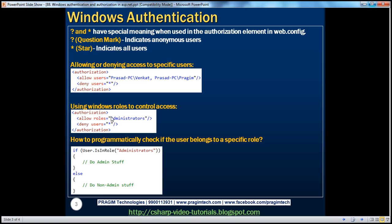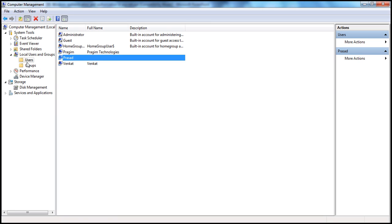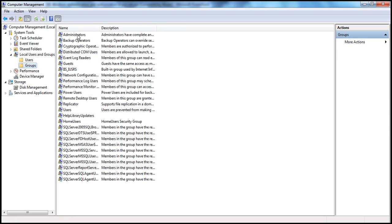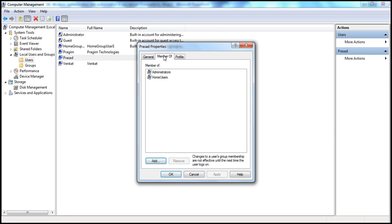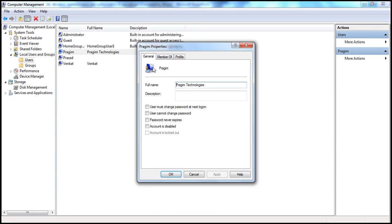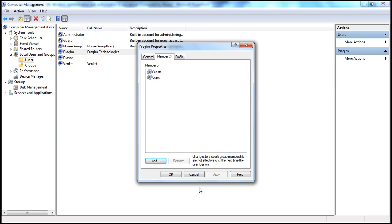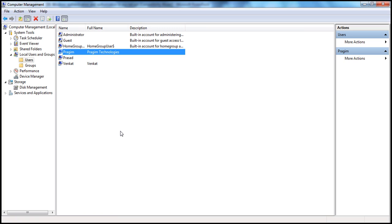It is also possible to control access based on roles. In Computer Management, users can be members of groups. There are several built-in Windows groups like Administrators, Guests, Users, and each group is a collection of users. Prasad is a member of the Administrators group, Venkat is a member of just the Users group, and Prajeem is a member of Guests and Users. If I want to deny access to everybody except people in the Guests group, I can use roles.